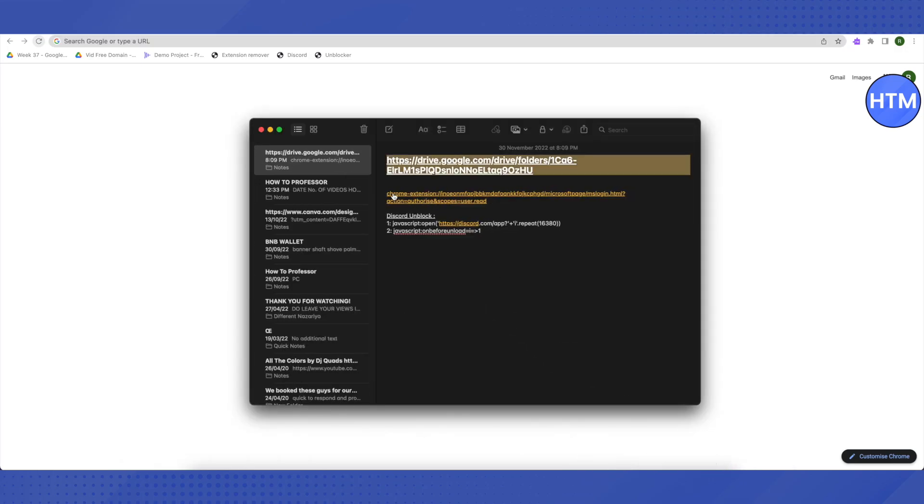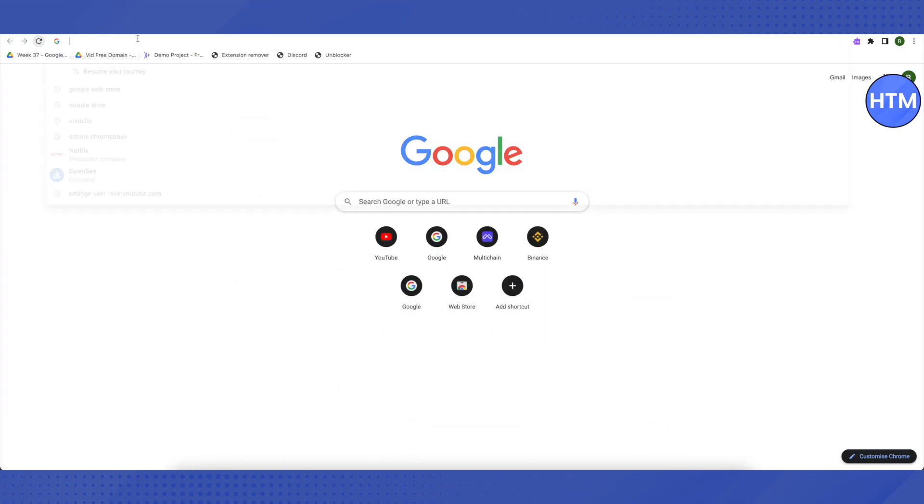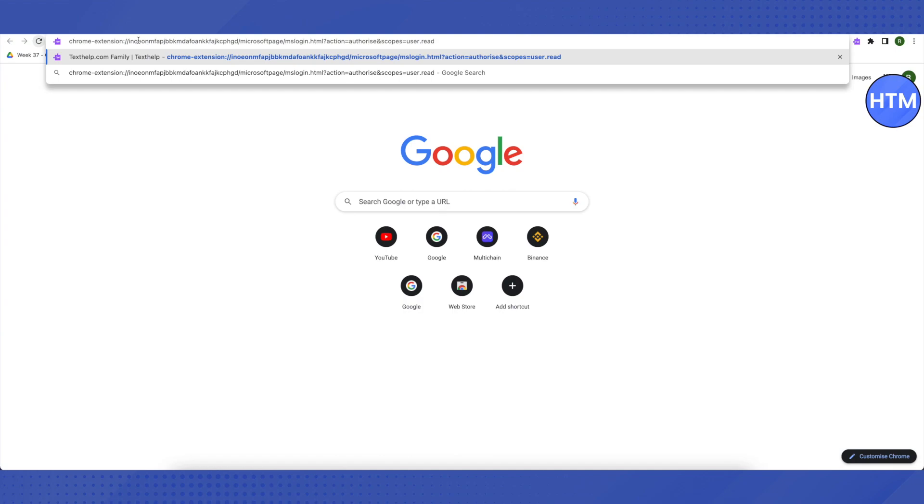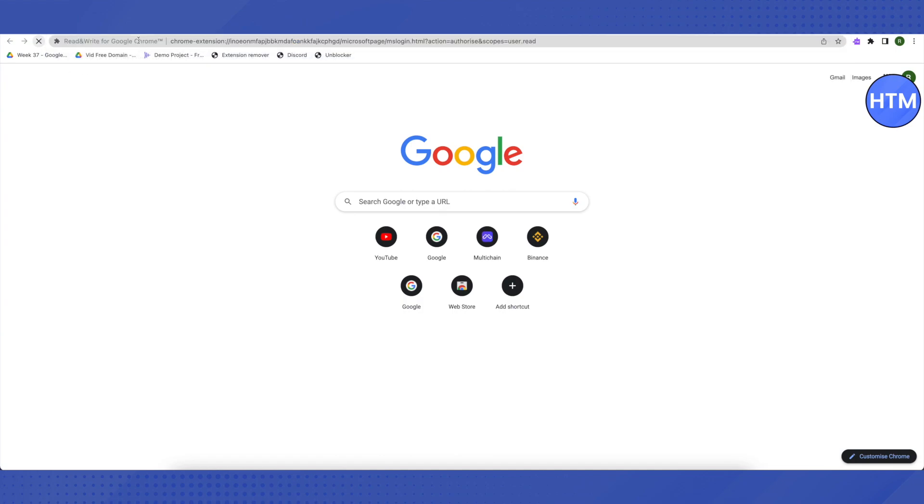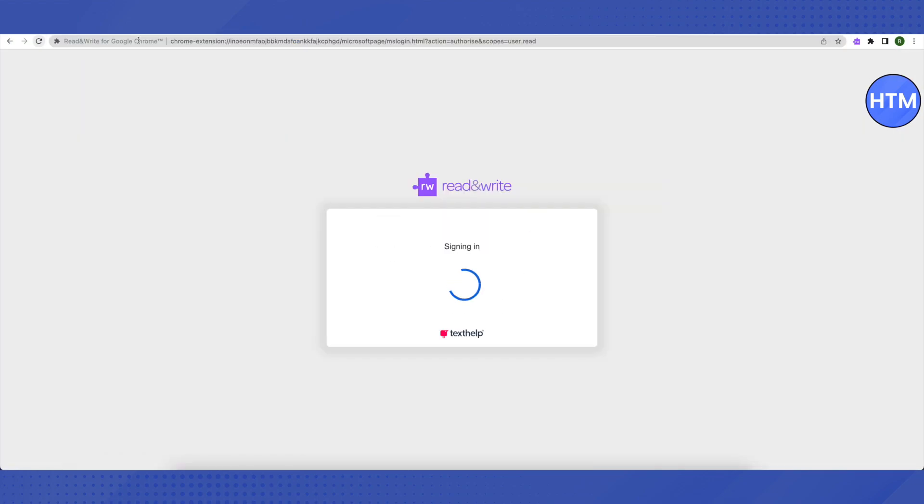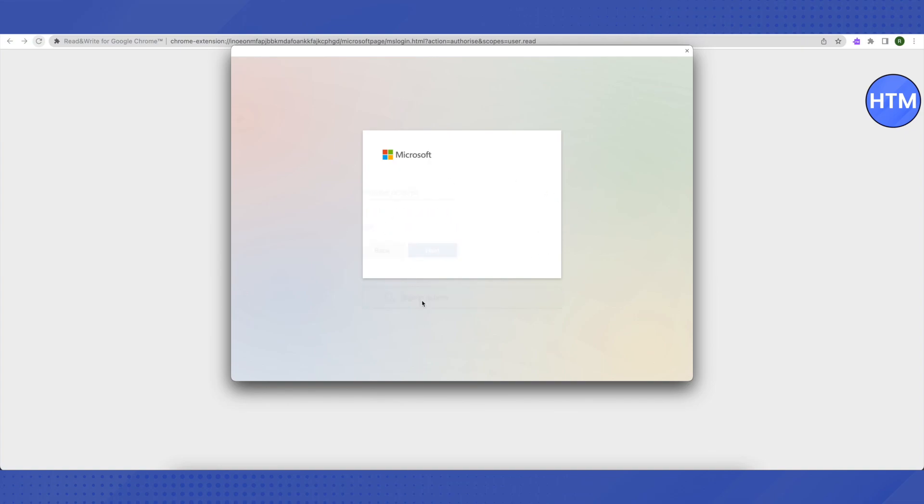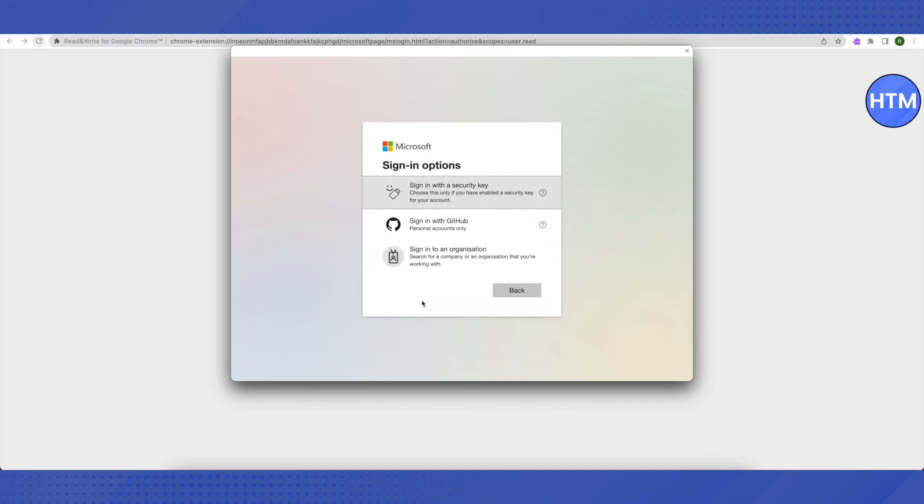Then I will be providing this link in the description. Just copy this link and paste it in the new tab. You require no coding at all for this method. Wait for a while and let it open. After that, just click on Sign In Options. Don't click on any other button, just click on Sign In Options.